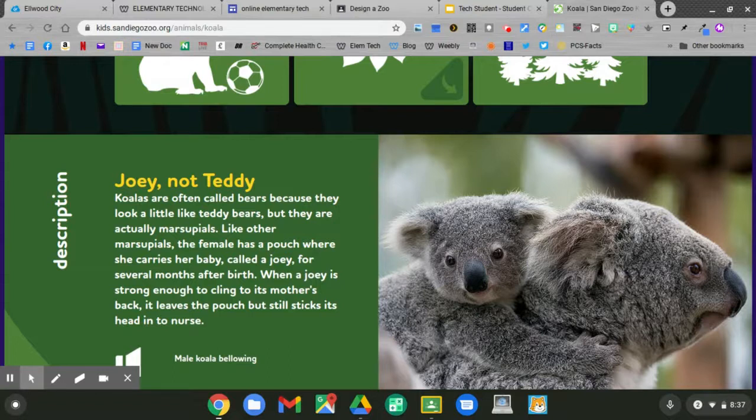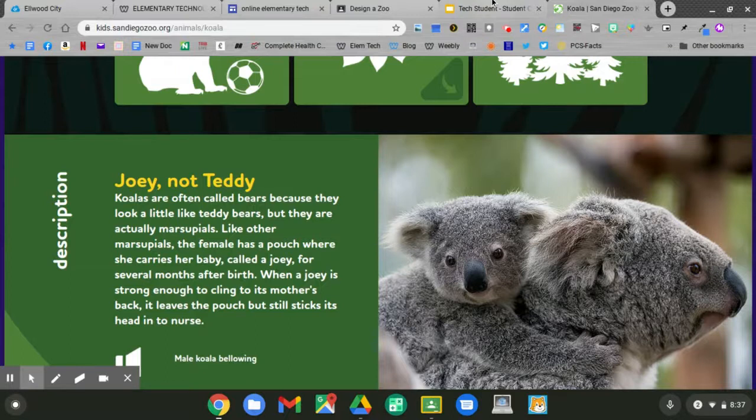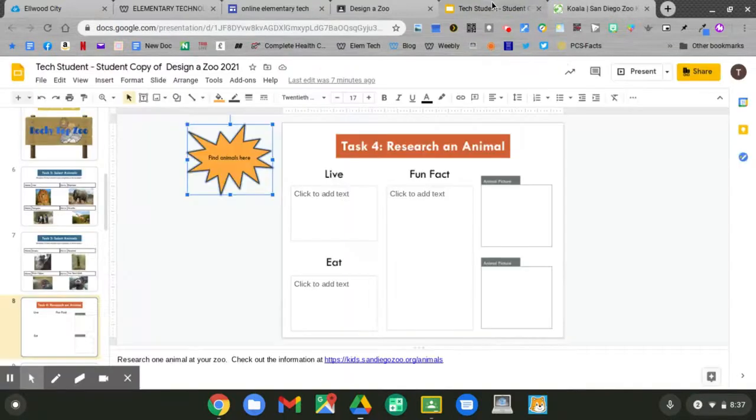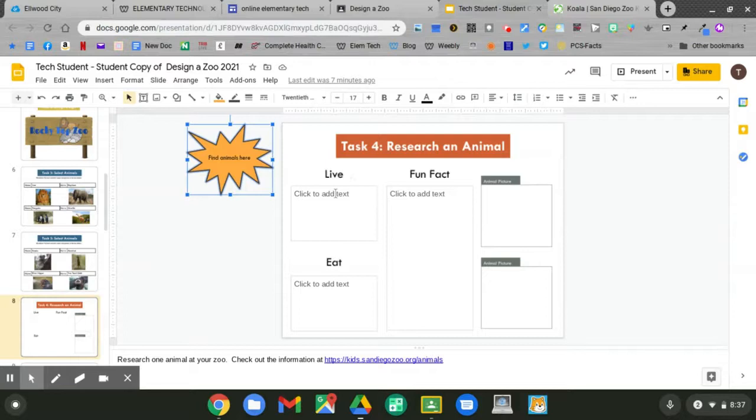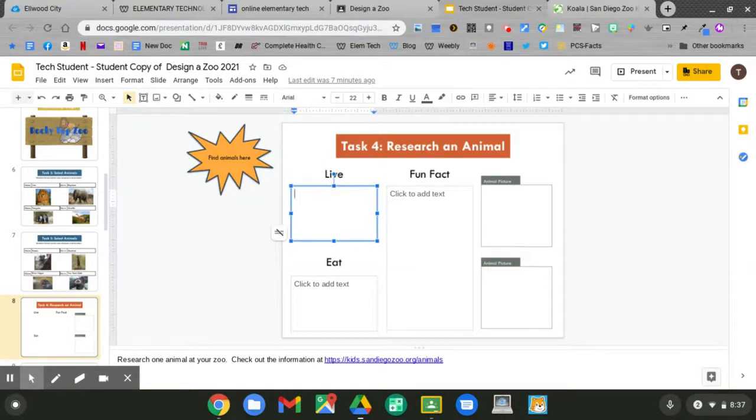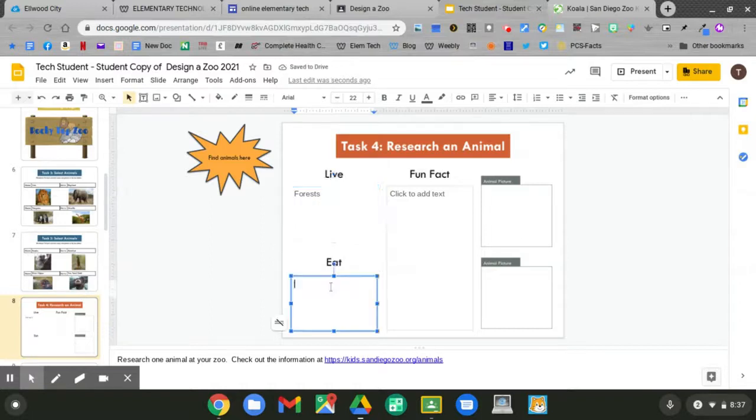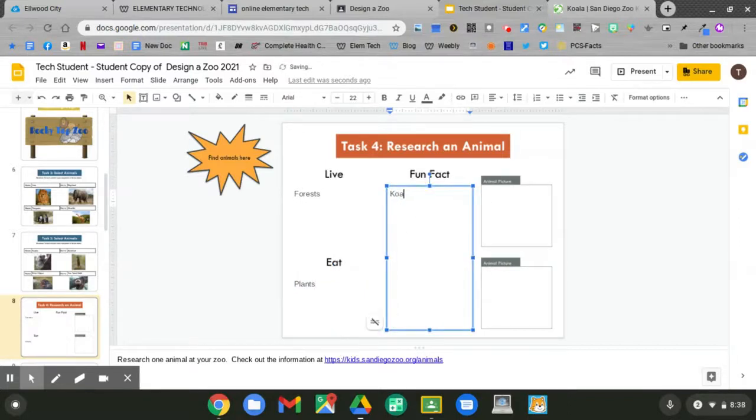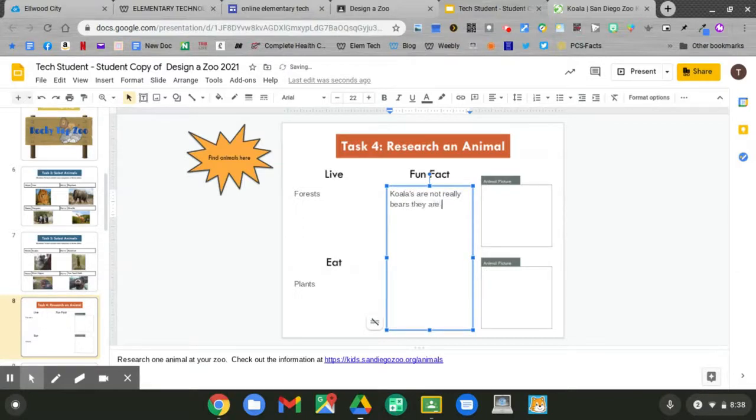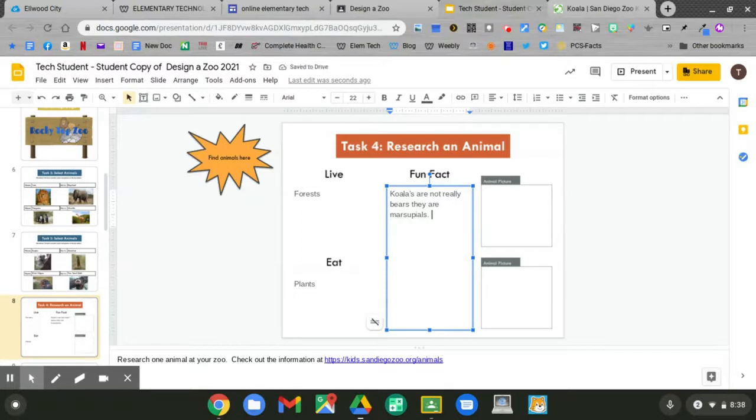Now let's go back to our slideshow. I know that they live in the forest. Click to add text. I know that they eat plants. What's a fun fact about a koala? Koalas are not really bears. They are marsupials, which means they have a pouch.